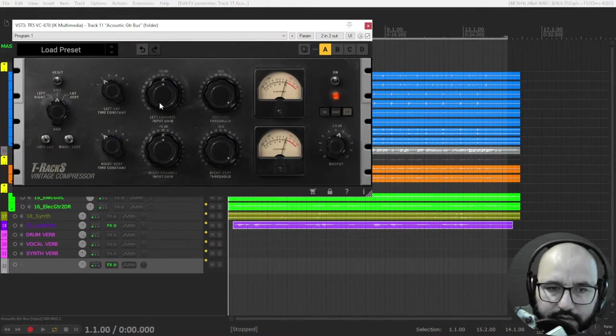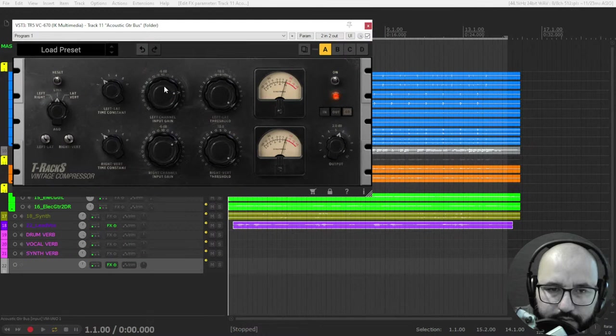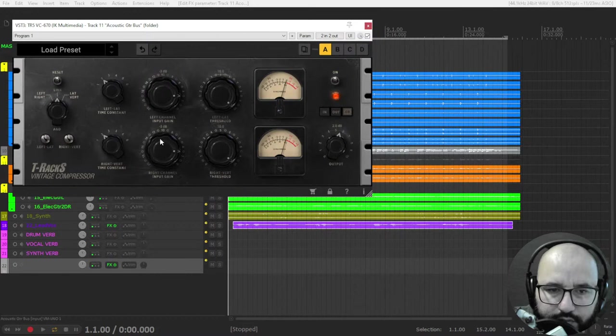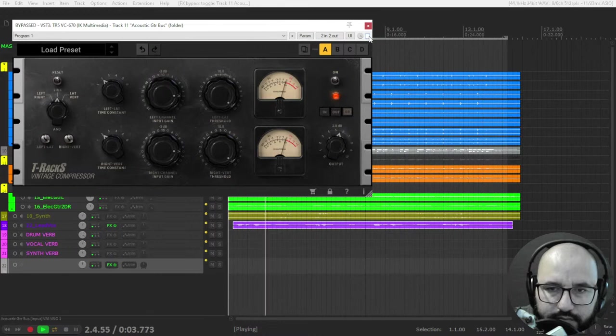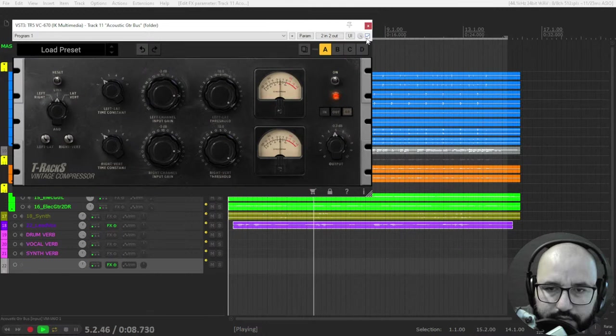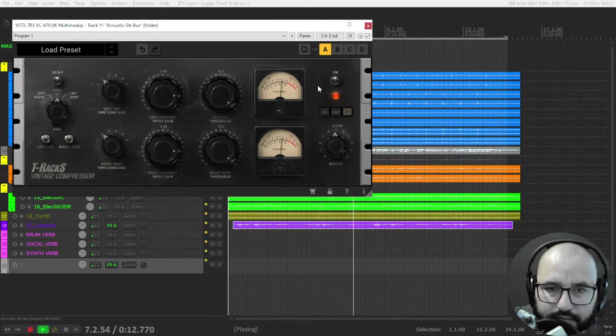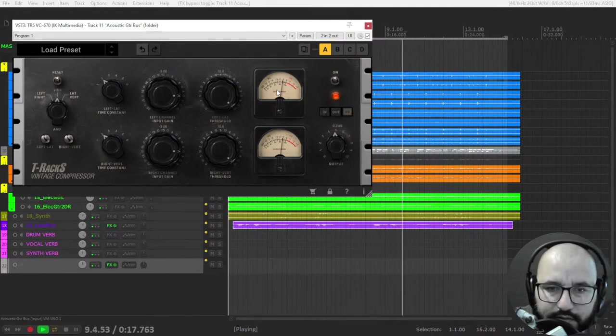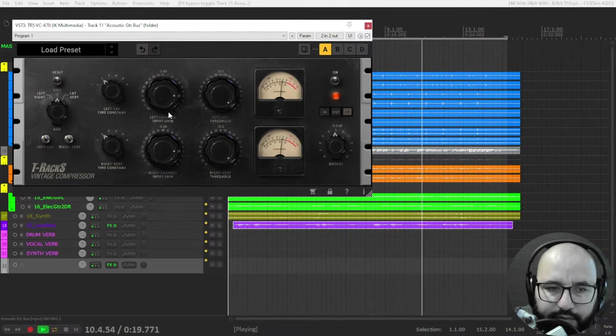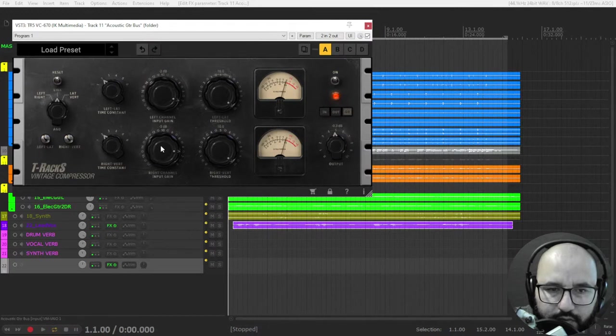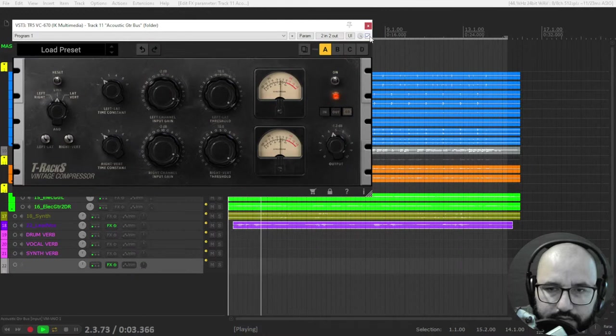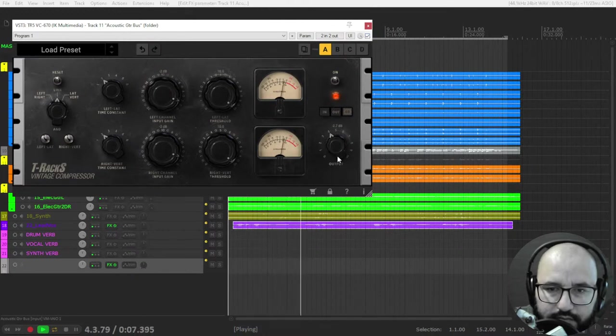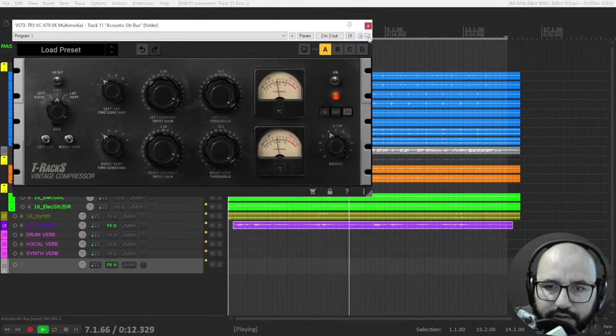All right, I think I need more signal down here. Nice acoustic guitars with a touch of compression. Let's use a bit more here. Two to three decibels of gain reduction.